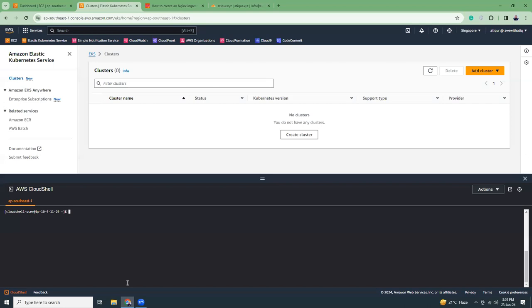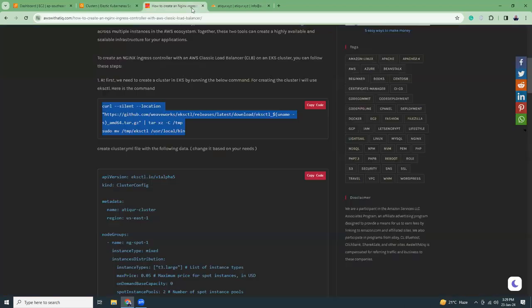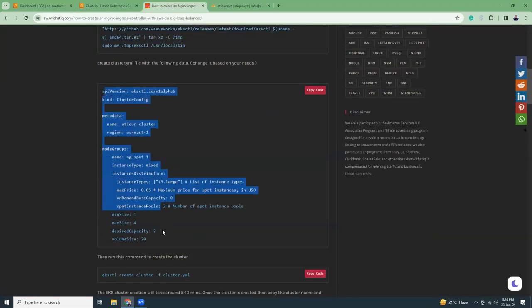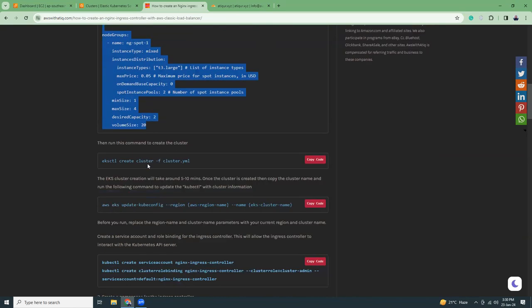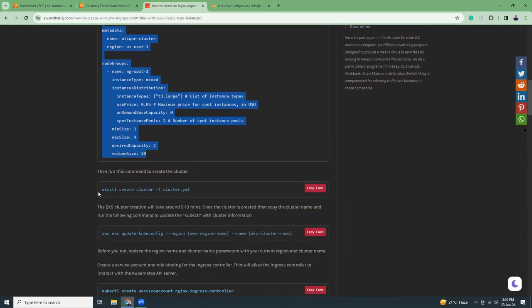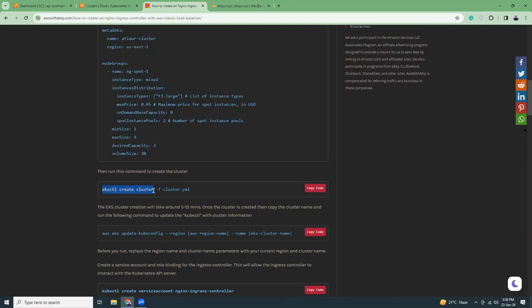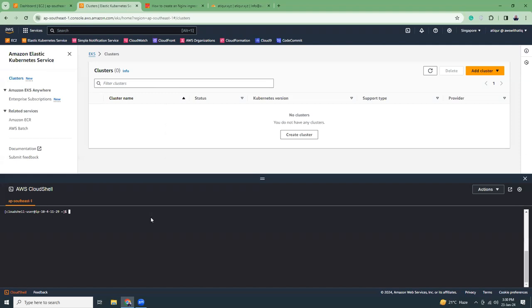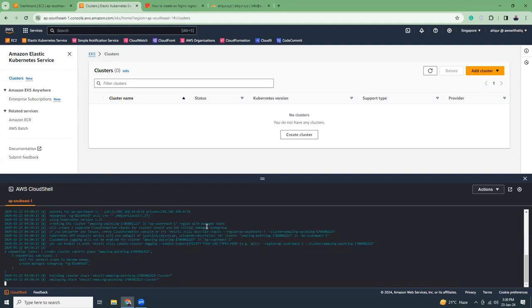Now let's create the cluster. You can use a command with options for customizing your node group, but if you want to do it quickly you can just run 'eksctl create cluster' and then give it a name. I'm just going to paste that command here — that's it, it will create a new cluster for you.